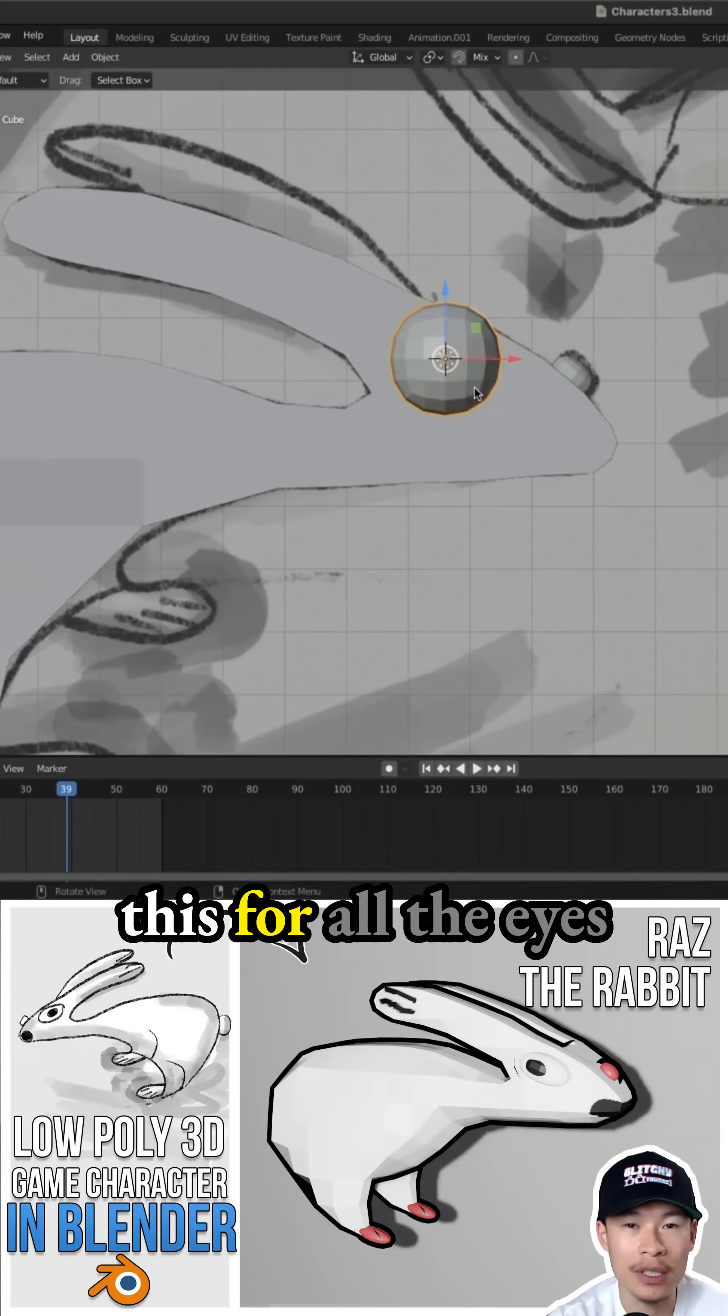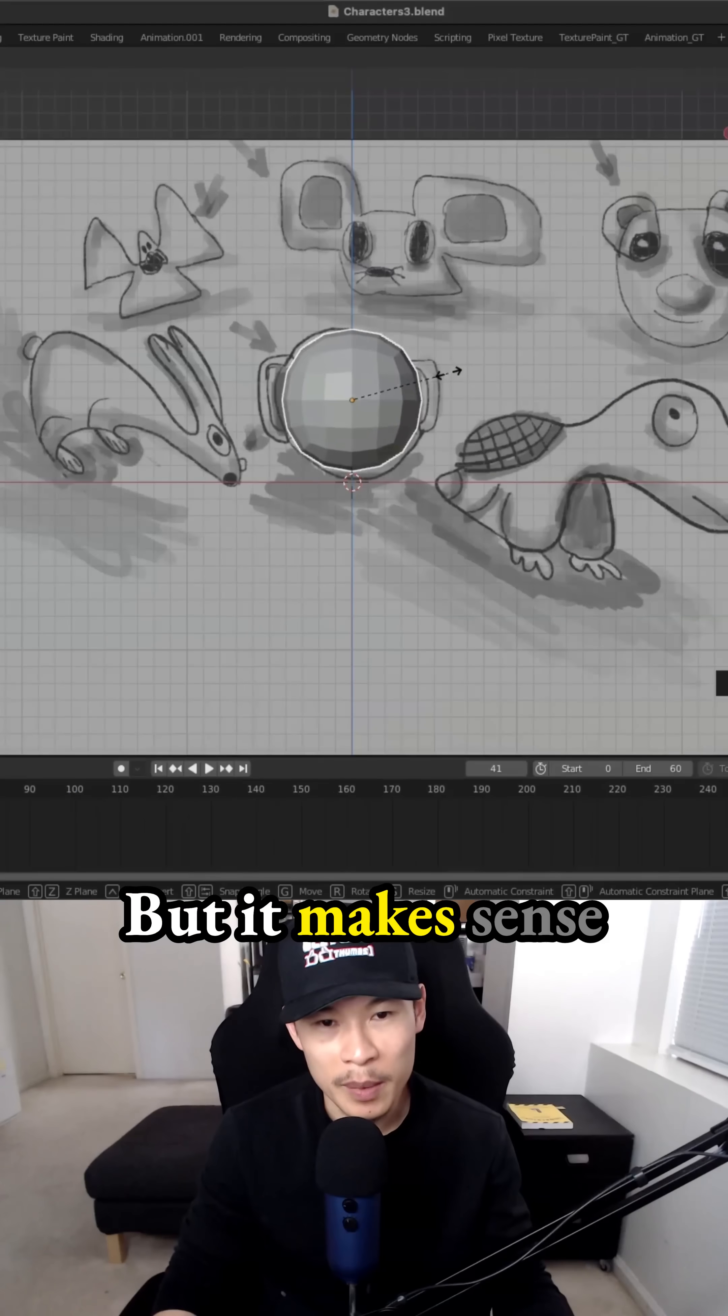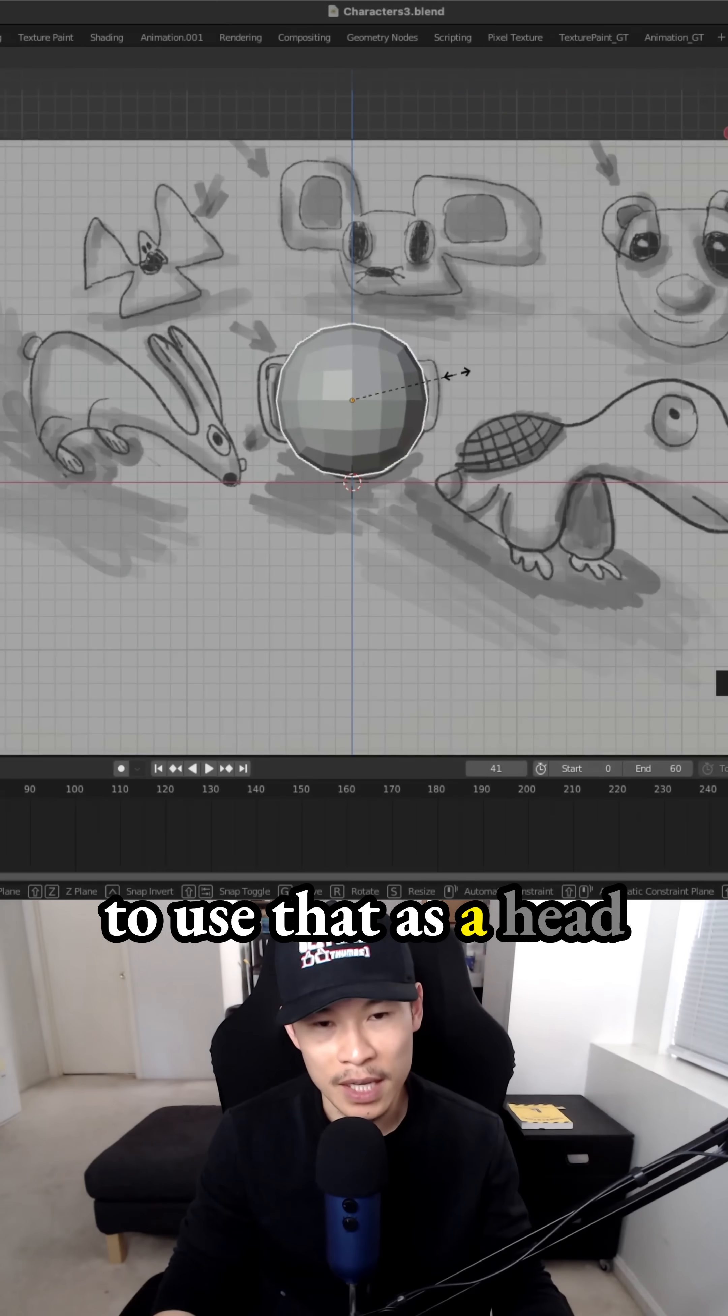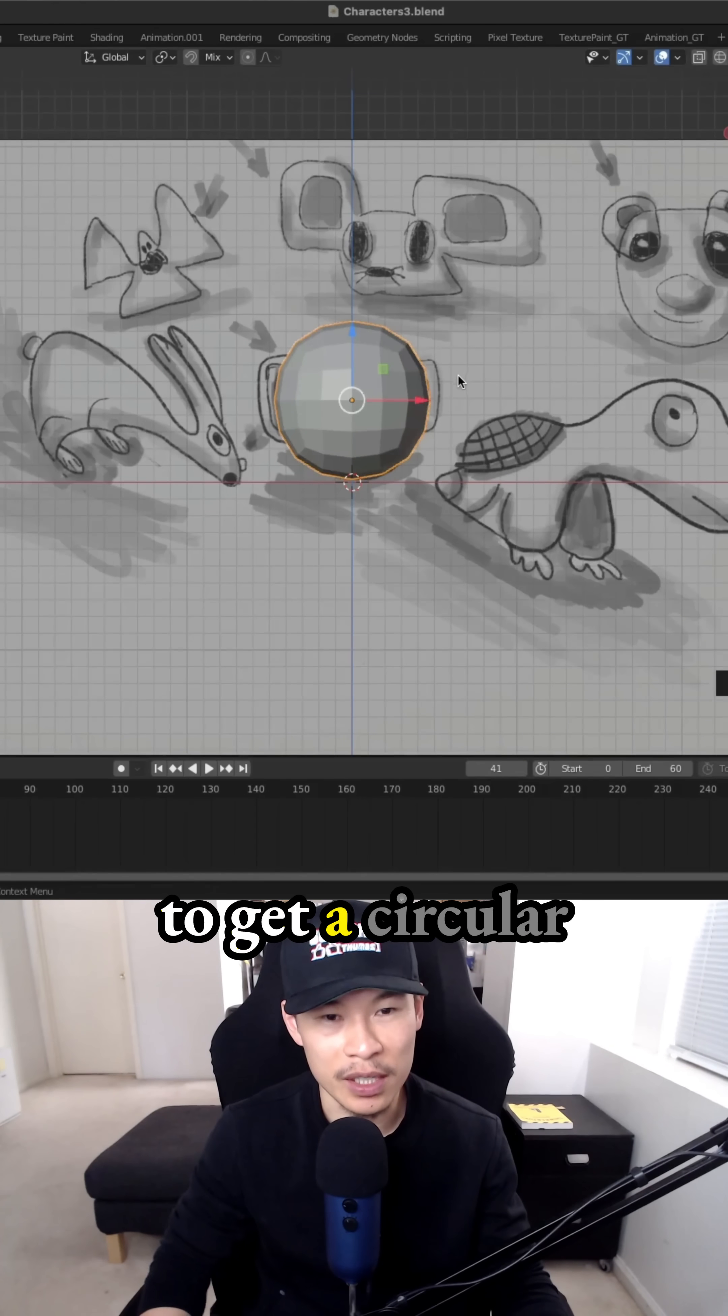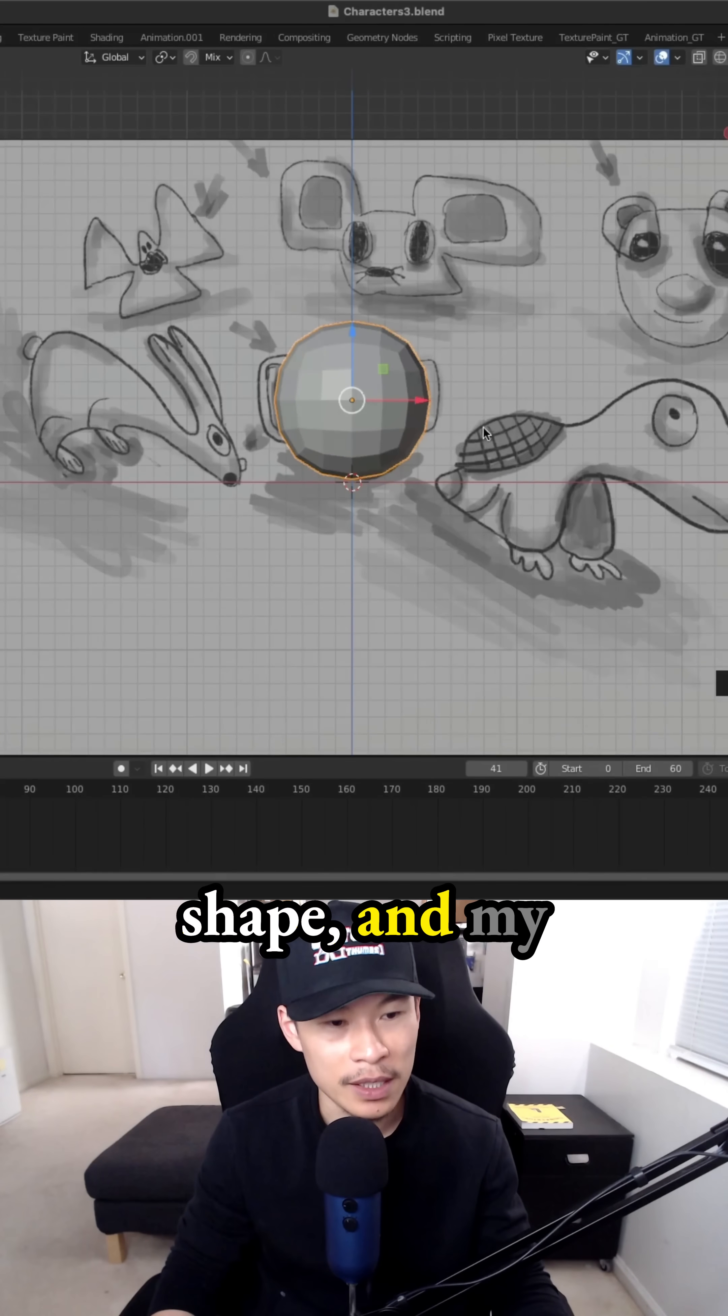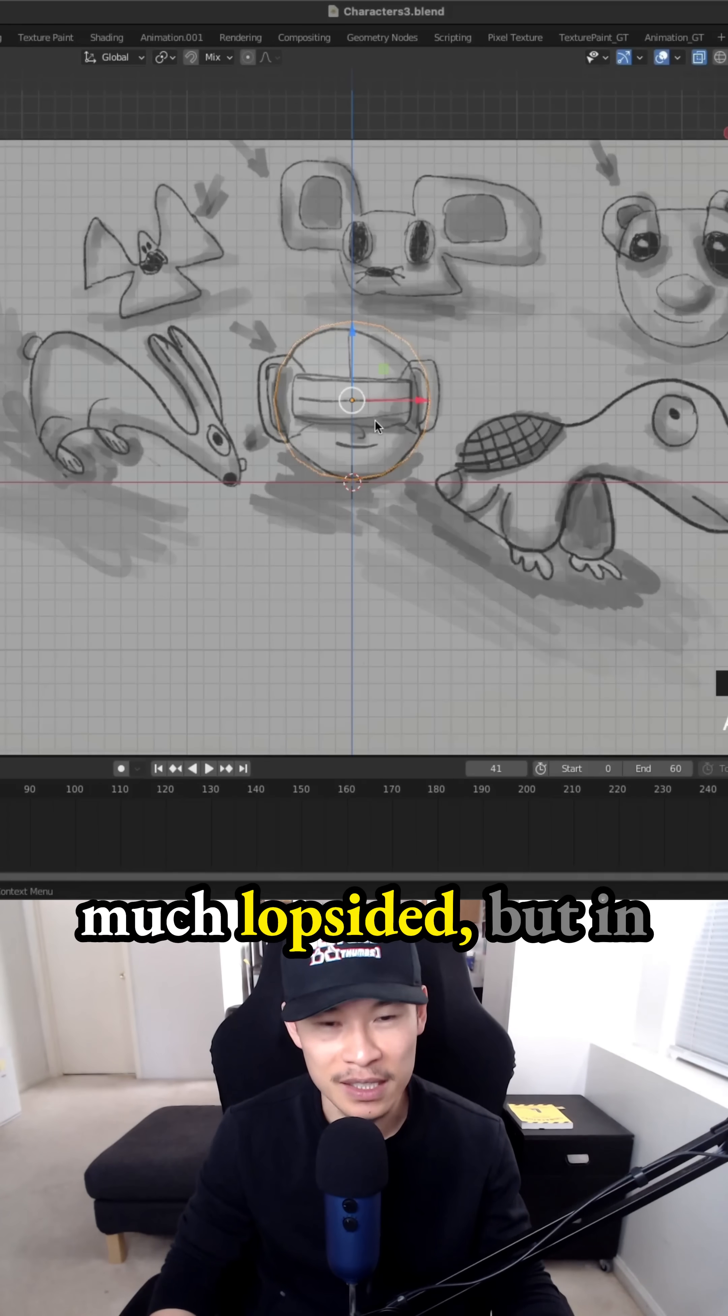We've been doing this for all the eyes for our character, but it makes sense to use as a head for this character. It's just much easier to get a circular shape, and my reference is pretty much lopsided.